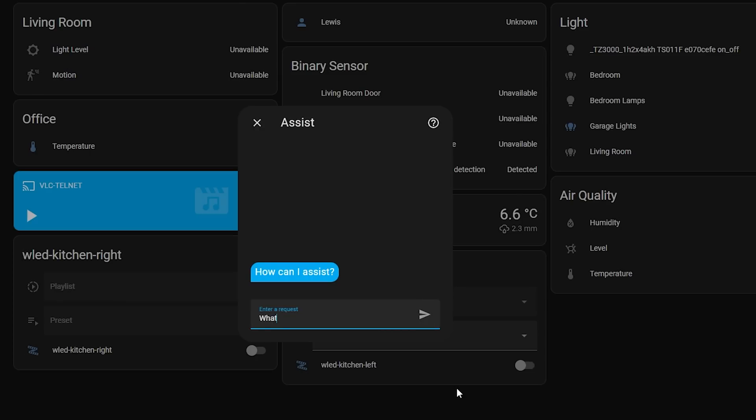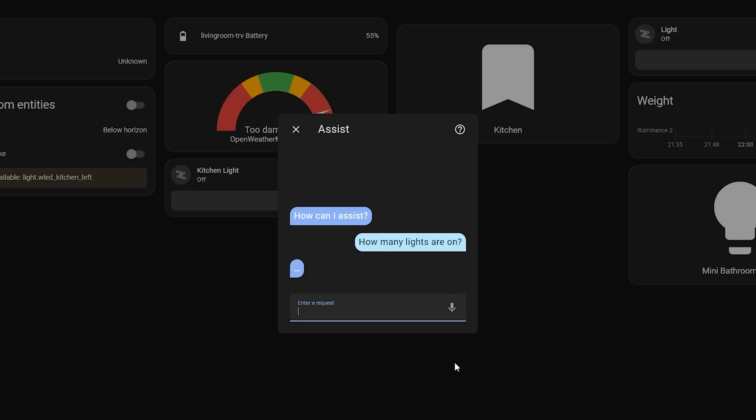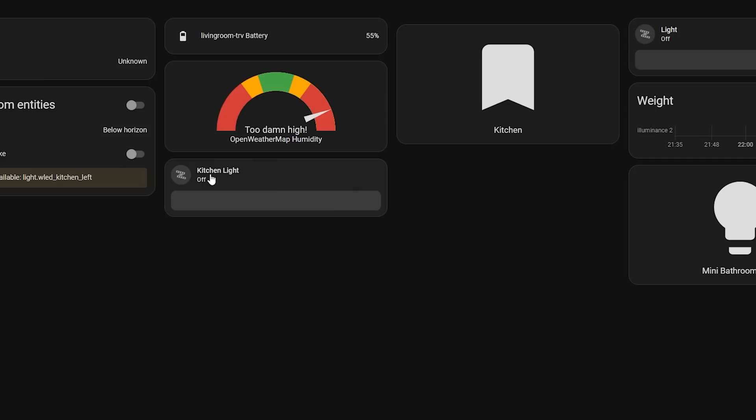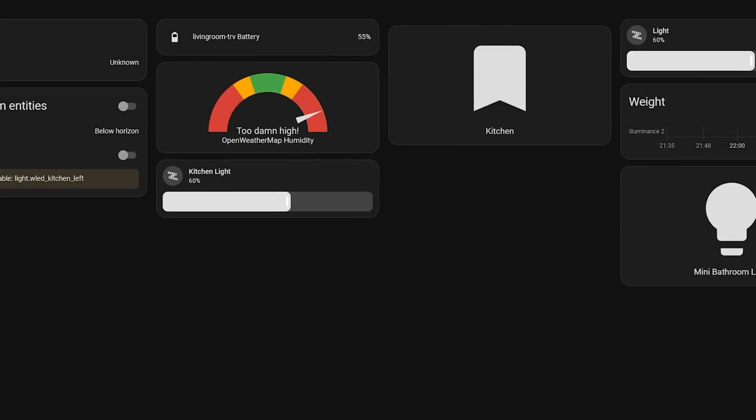Firstly, you can ask what the state of a sensor or device is, such as what is the temperature in the office. You can also ask how many devices are in a certain state, such as how many lights are on. And finally, you can ask an any or all question, like are there any windows open.